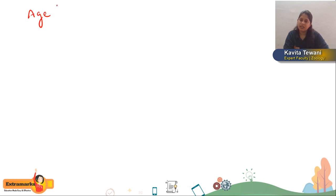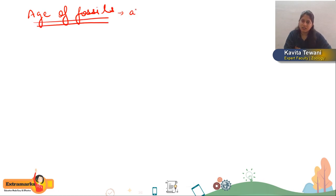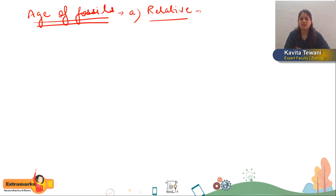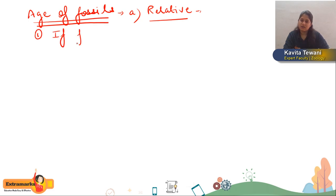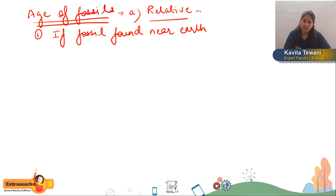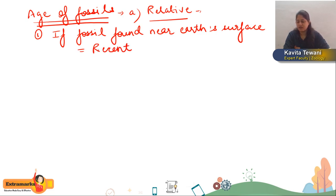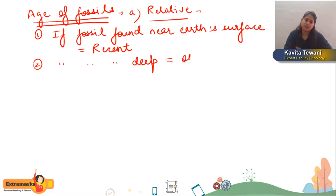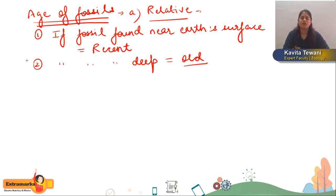You can determine the age of fossils by methods like the relative method. In the relative method, you compare whether the fossil is found near the earth's surface or deep down. If the fossil is found near the earth's surface, it is a recent fossil. If found deep down, it is an older fossil — a long-back fossil.